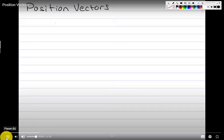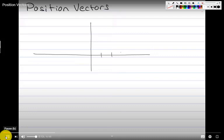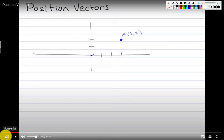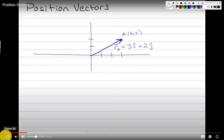Position vectors are basically a vector that tells you how to get from one place to another. Let's say we have point A at coordinates (3, 2). We can draw a vector to that position and call it r_A. In î ĵ notation, that's 3î + 2ĵ. These are position vectors.